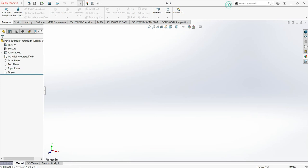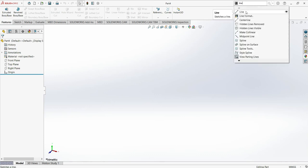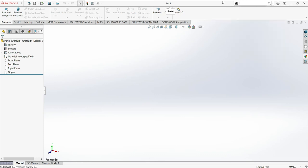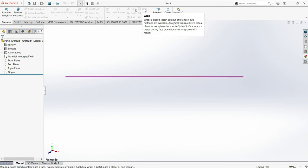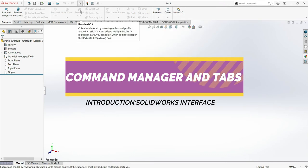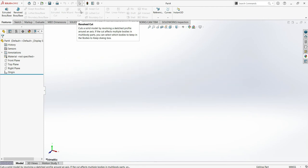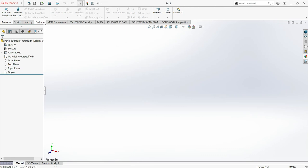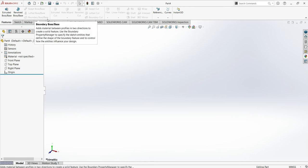The Search Command is for when you don't know where a command is — just come here and type the command, for instance 'line,' and it will give you the line. That's how you search for a command. The Command Manager is where you will find all the commands you will use to make your drawing, and depending on which tab you use, it will change.